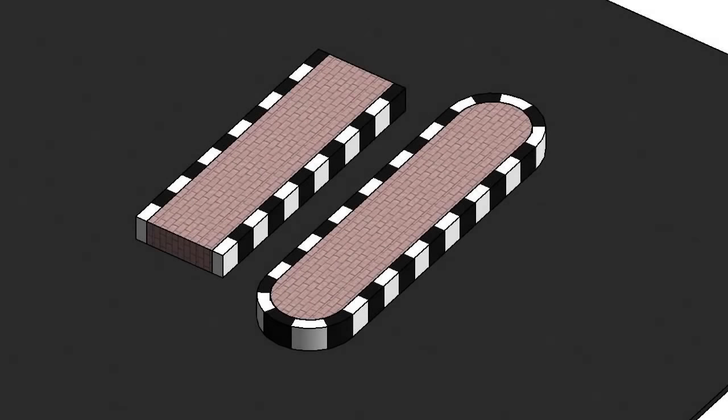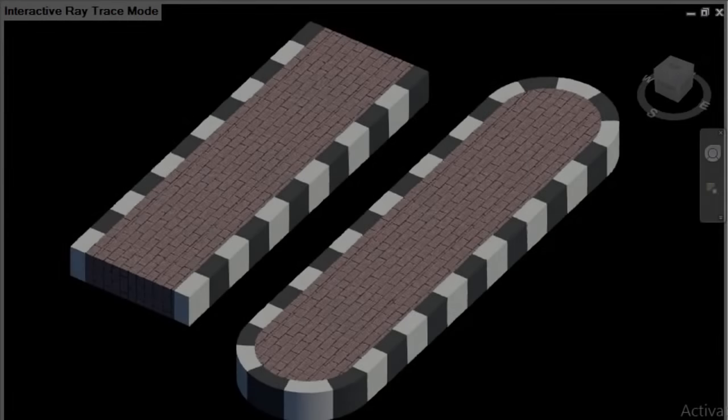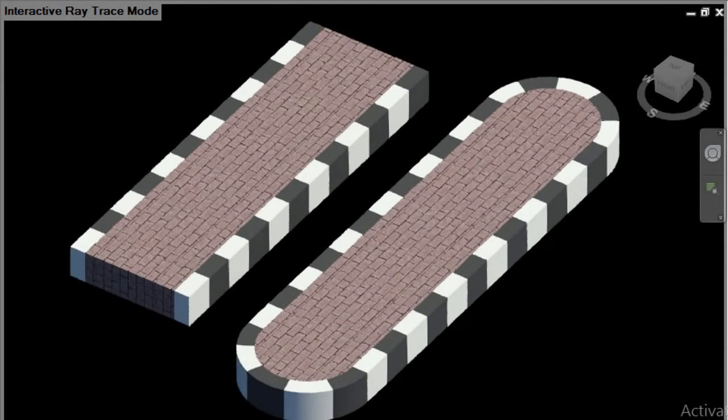Hello everyone, welcome back. In this video tutorial, I'm going to show you how to create black and white stripes on a footpath or sidewalk in Revit.